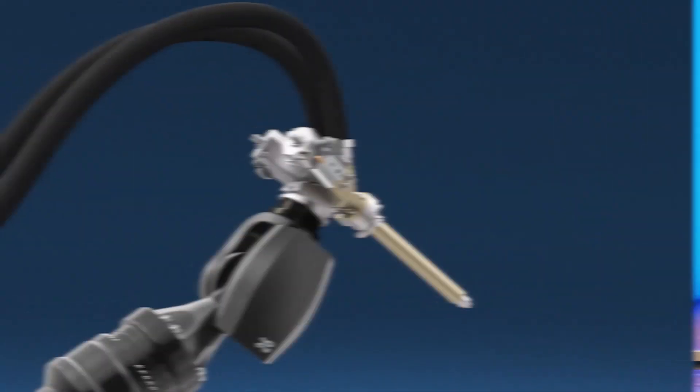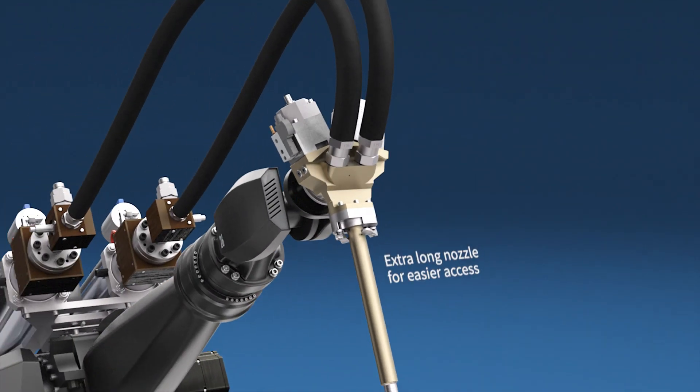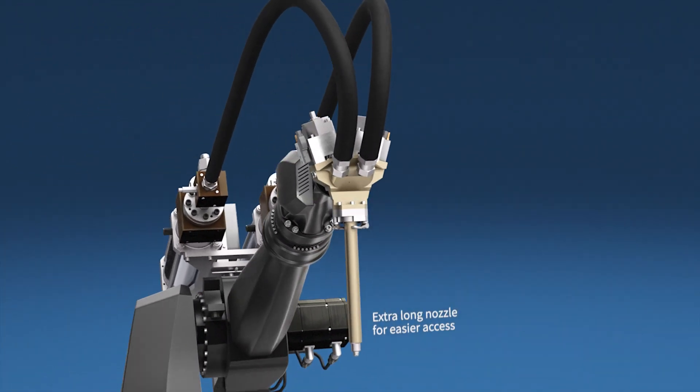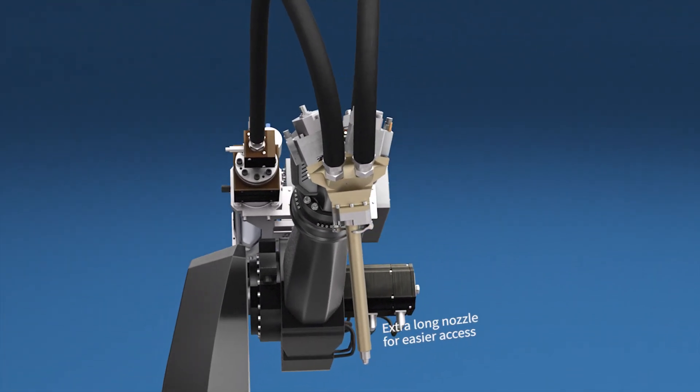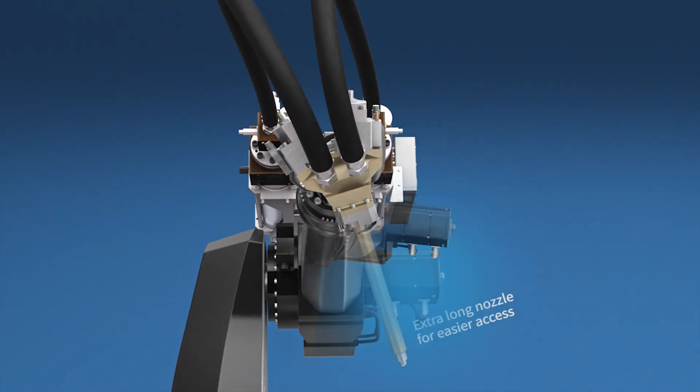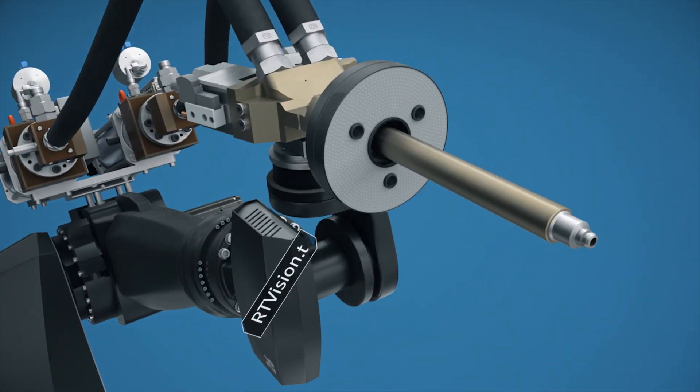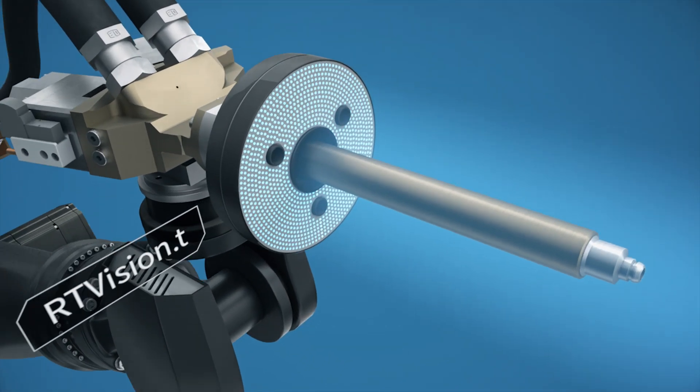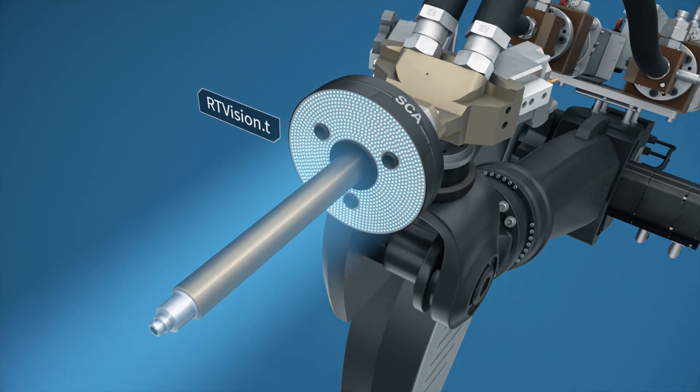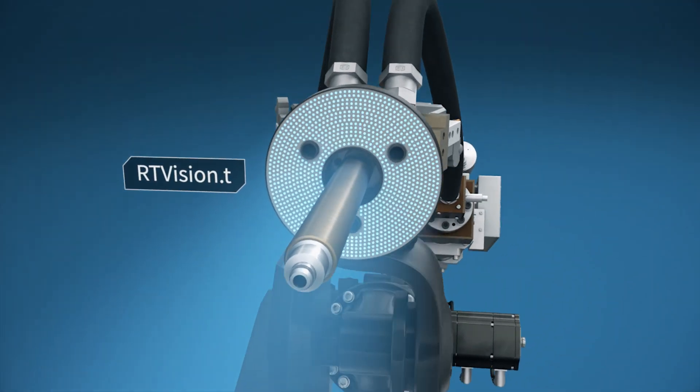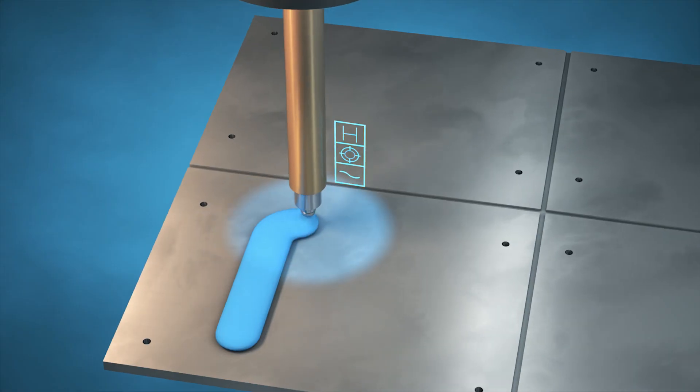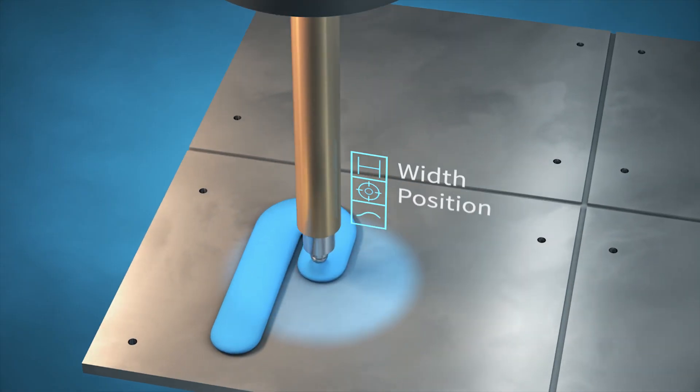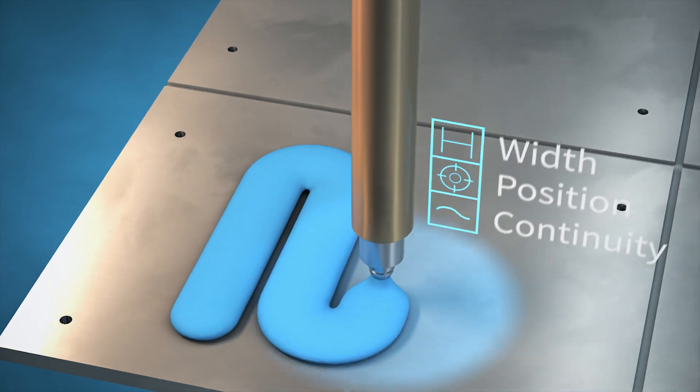Our innovation center can help you define the best material mixing solution based on your exact requirements. The inline quality monitoring system RT Vision T handles different application patterns and enables real-time inspection of width, position and continuity of the bead.